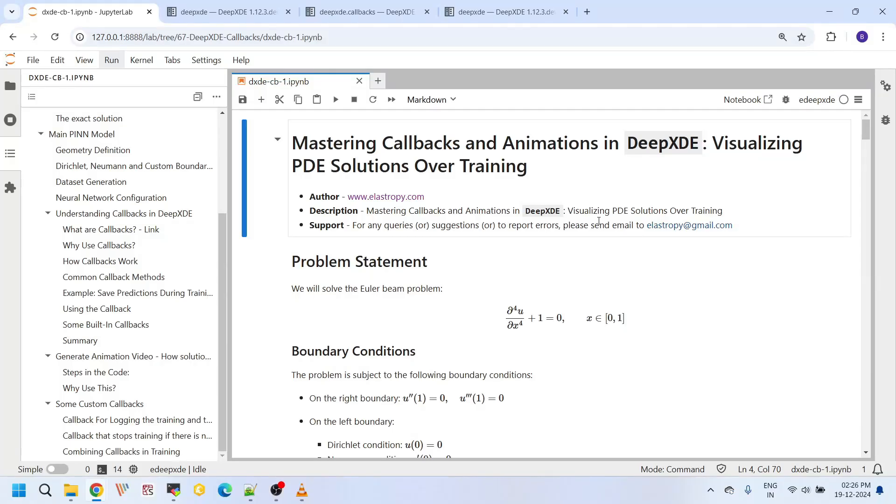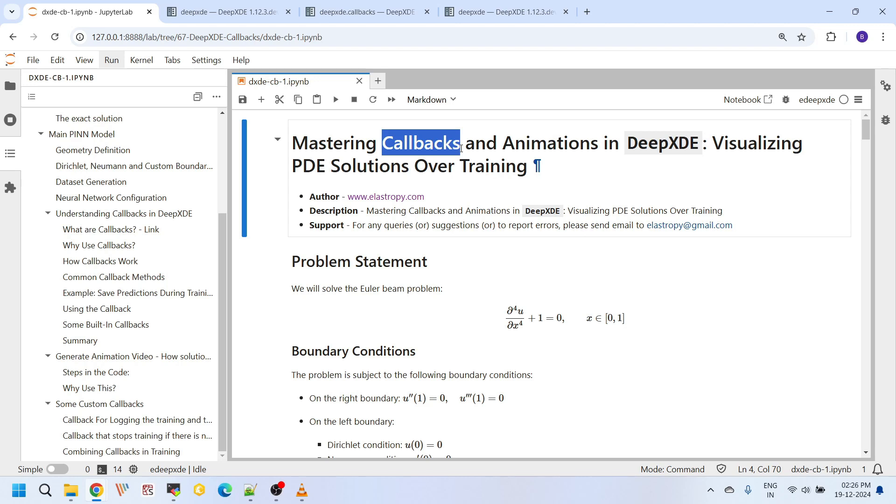Hello everyone, welcome back to our channel. Today we are going to explore callbacks in DeepXDE. It is a very important feature. If you have been following our video tutorial so far, we have solved several ODEs, PDEs using physics-informed neural networks with DeepXDE, and many more tutorials on solving several ODEs and PDEs are in the pipeline. But today's focus is a little different.